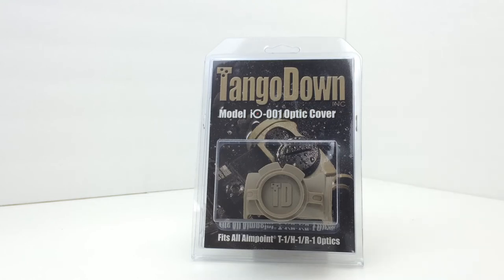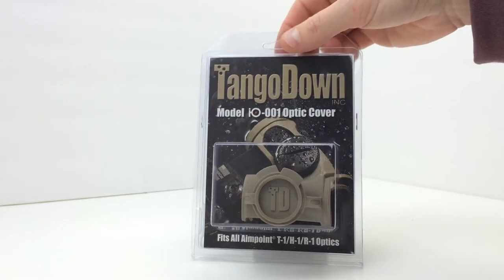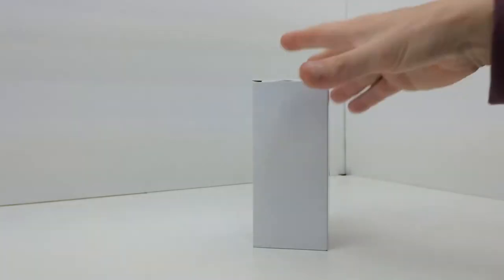This one is in Flat Dark Earth. This is the retail hang packaging for this.